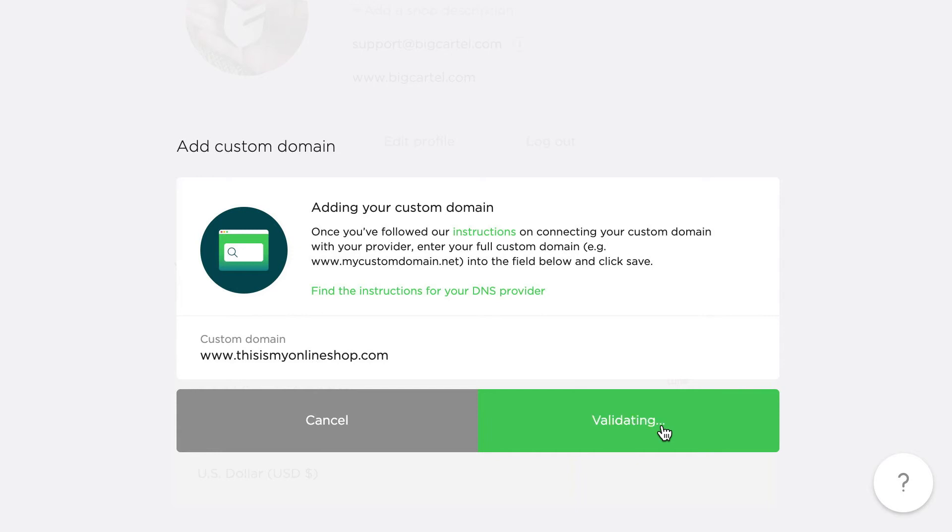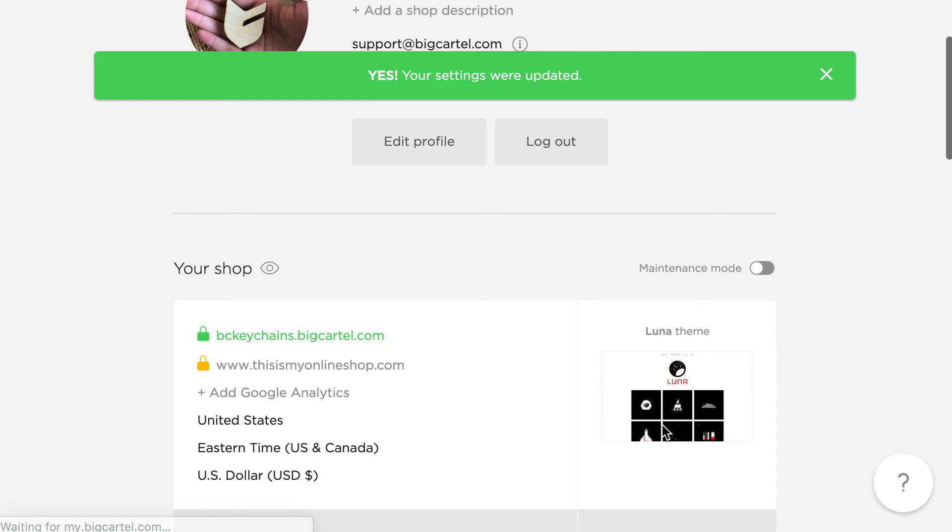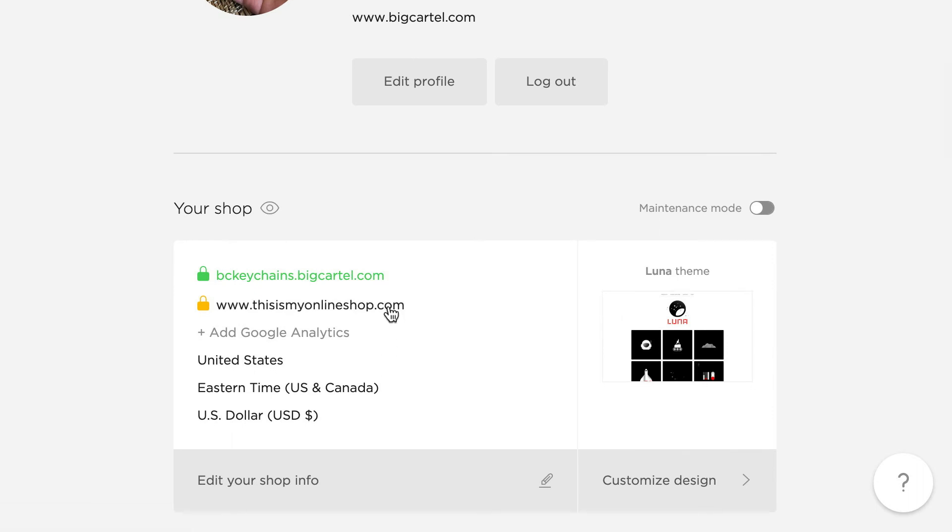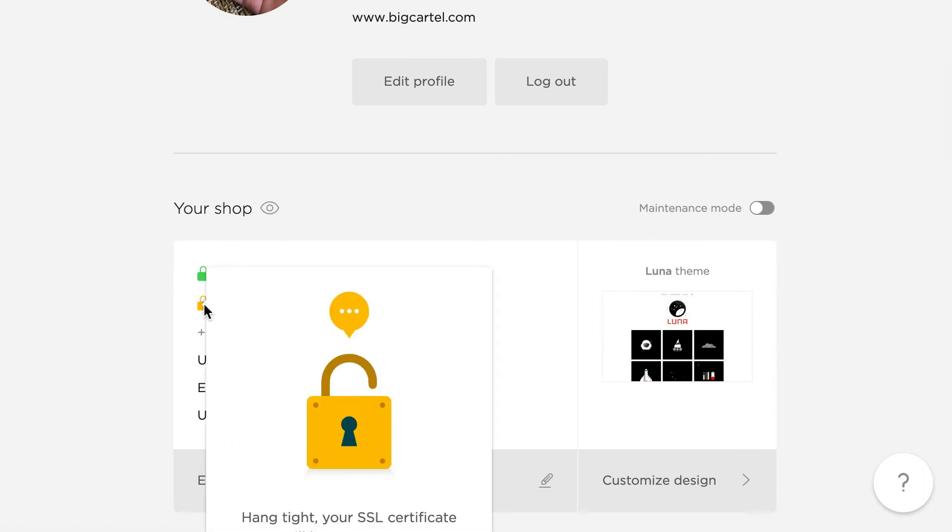Now, while that's loading, you're going to see a little yellow padlock in front of the custom domain. That just means your SSL certificate's pending, and when you hover over it, you should see a little information. Let's see. Yeah, there we go.